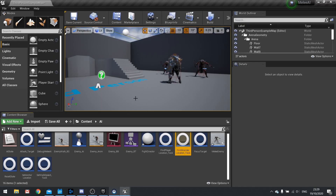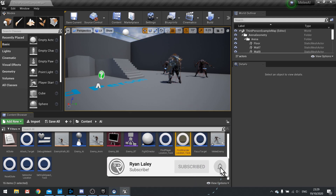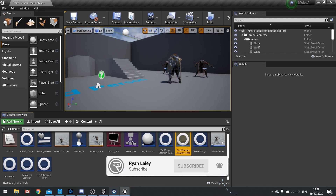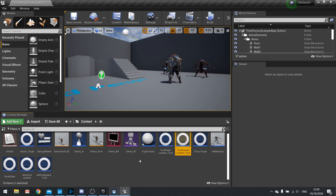Hello and welcome back to our melee AI tutorial series. In the last episode we introduced the fight director actor, which can take control of the fight and determines which enemies should be attacking next based on a score system. We haven't set up any conditions for those scores yet, so that's what we're doing in this episode.